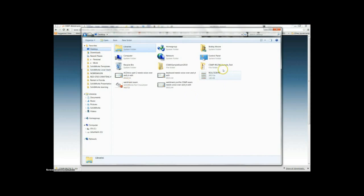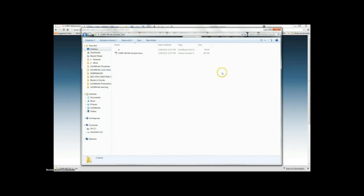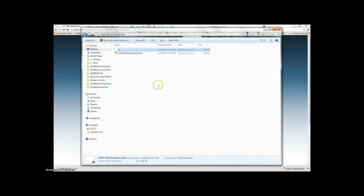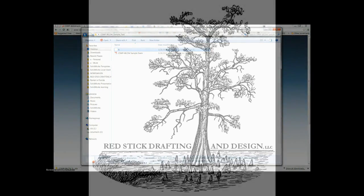I'm now going to open that folder and show you the two files that will be in there: a sample exam in PDF format, and a SOLIDWORKS part file that you will use on the exam.